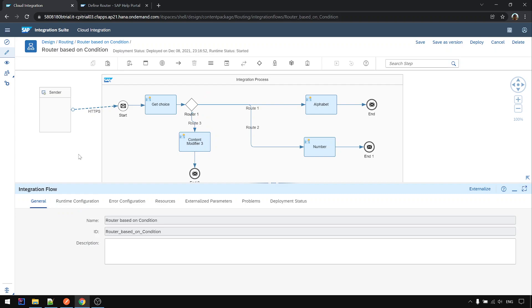Okay that's all for this topic router based on condition, or so-called content-based router. Thanks for your time.